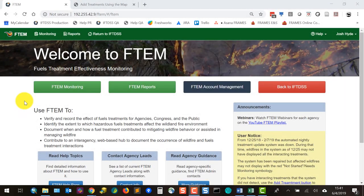Today we'll be taking a quick look at monitoring treatment interactions in FTEM. We'll go through how to establish an editor role if you don't have one already, some of the best ways to find treatments and fires, a standard walkthrough of monitoring and completing treatment interactions for a fire, and end with a couple of places to find additional information.